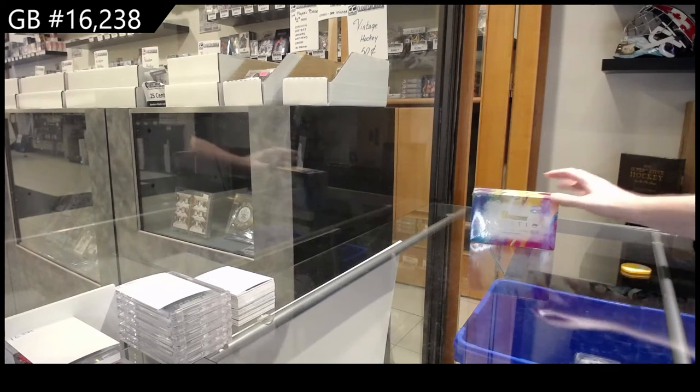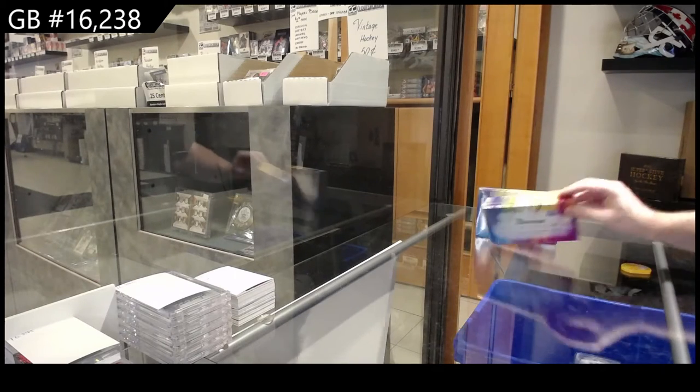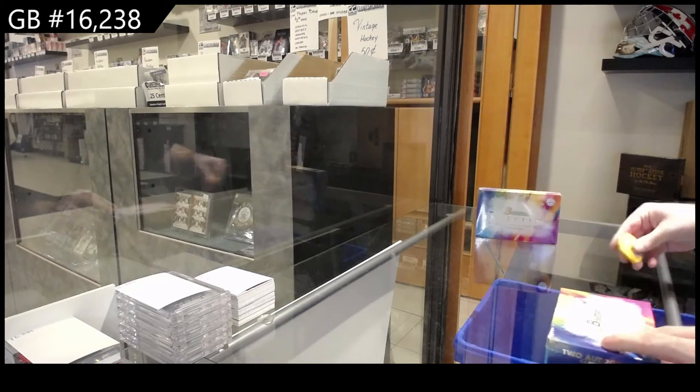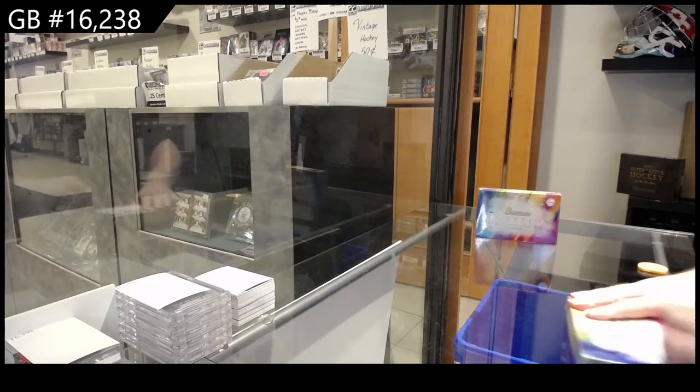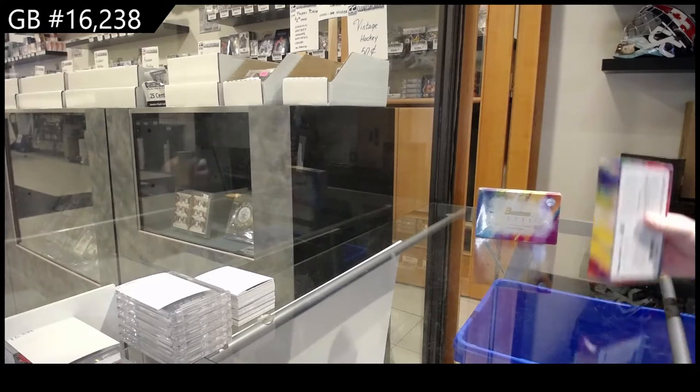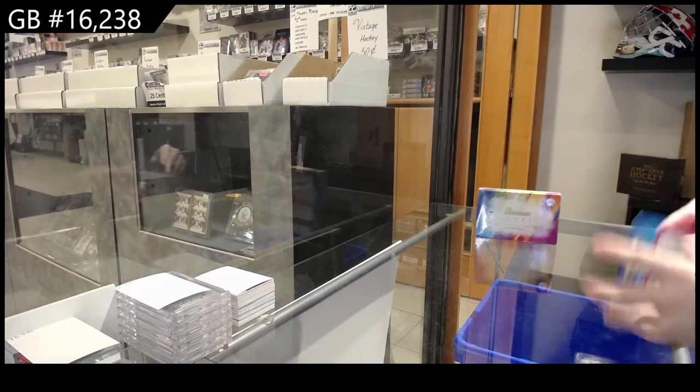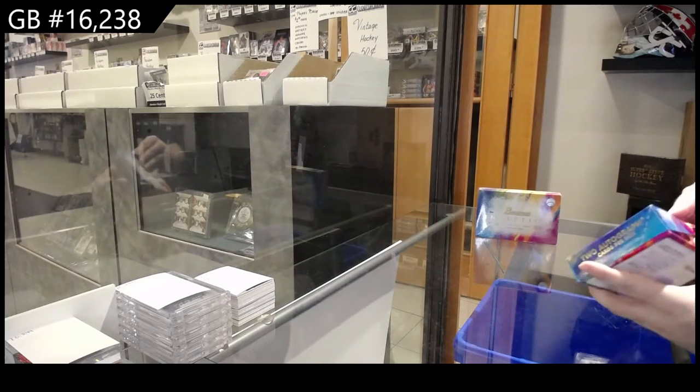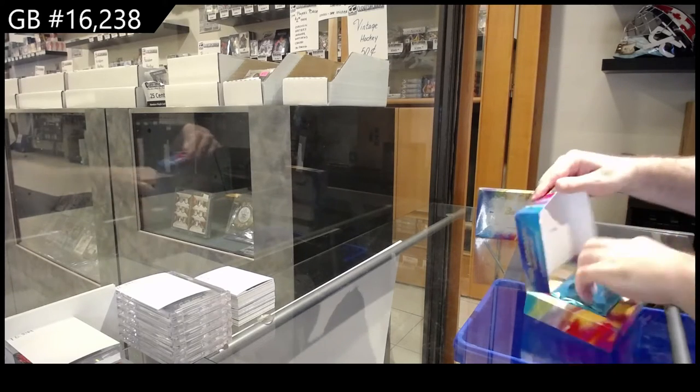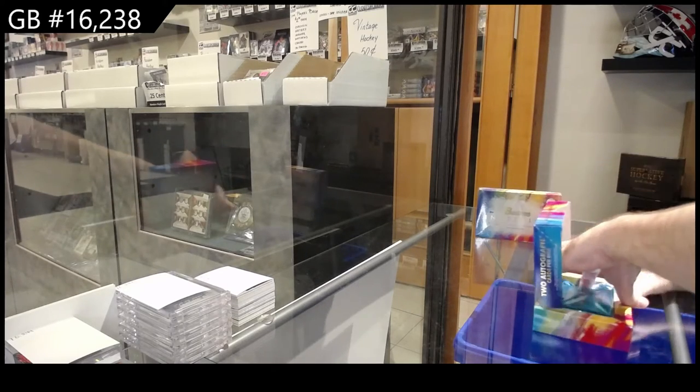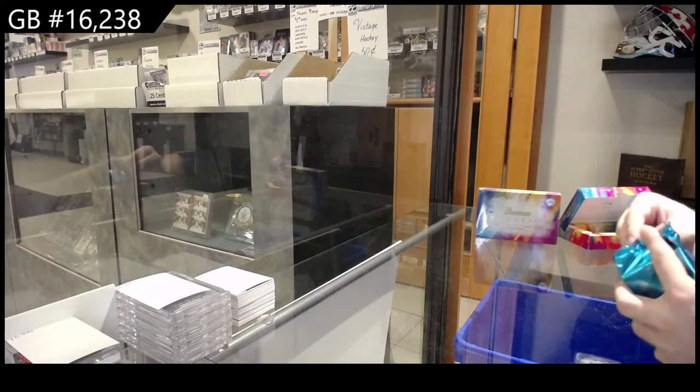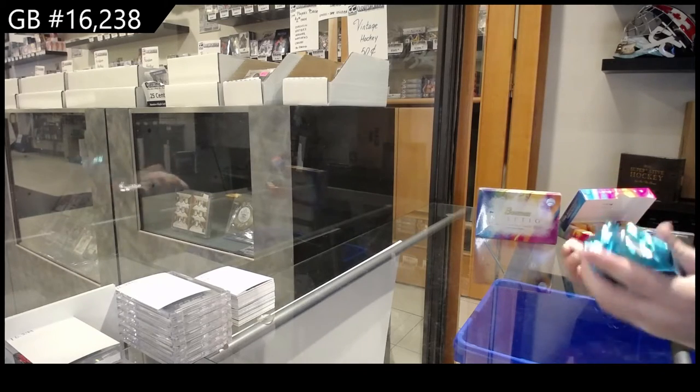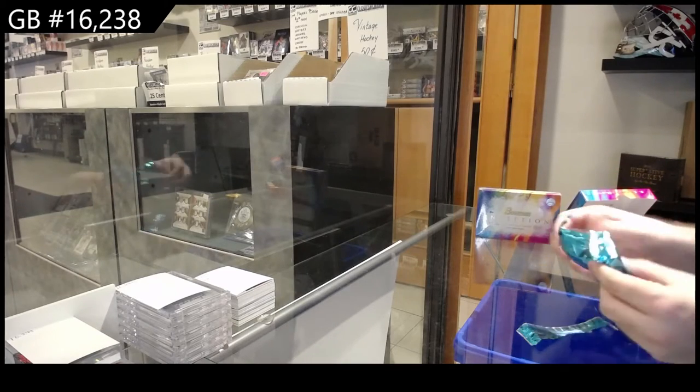Here we go starting off C&T break number 16,238 Bowman Inception. I think I smashed the other two of these, so this is my first foray of opening on breaks for these.